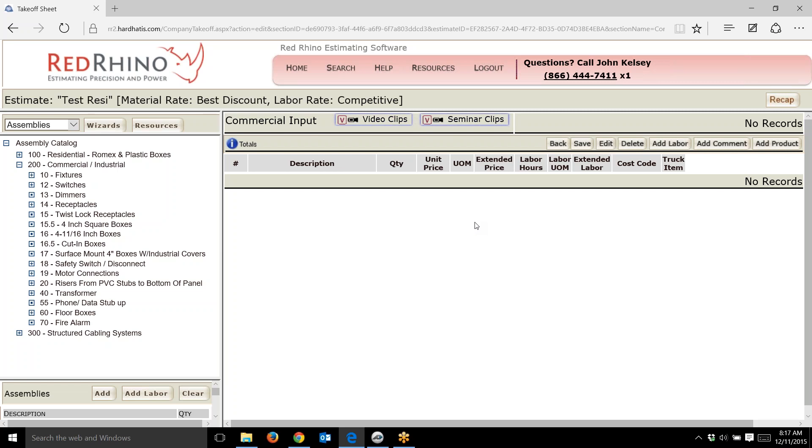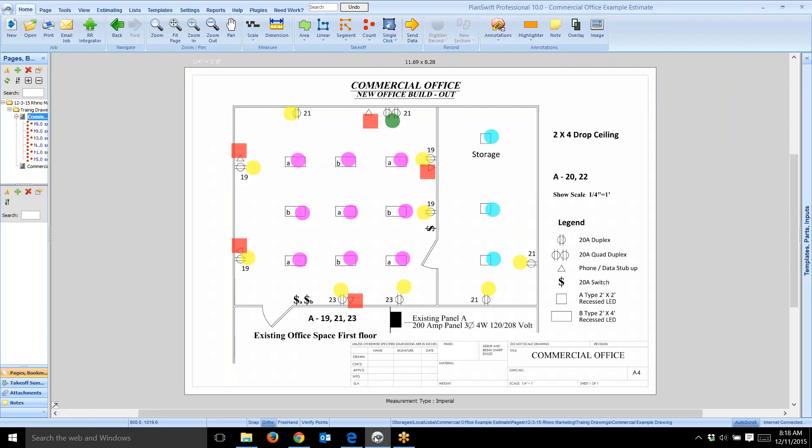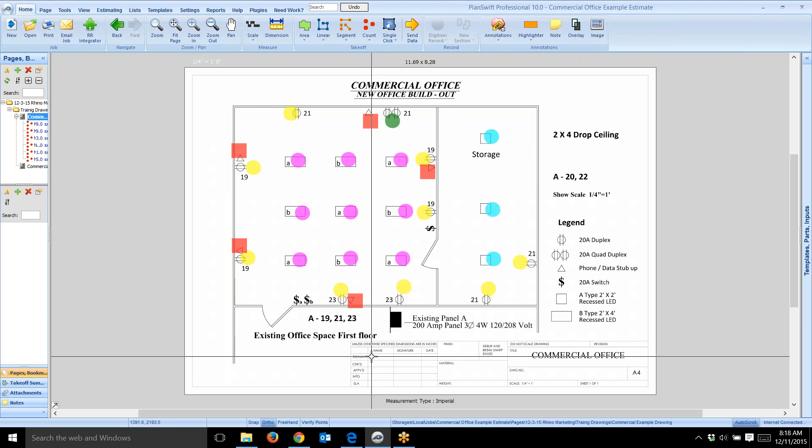Right now I'm on the Red Rhino estimating software page ready to input materials, but let me go back. I'm going to reverse engineer this with you and go back to the drawing. This is where it all starts. On the screen here you see an example of a small commercial office.